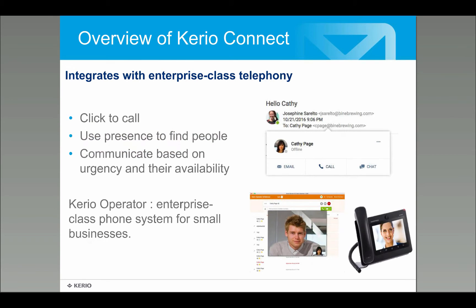Kerio Connect also integrates with enterprise-plus telephony. End users can go from an email in the Kerio Connect client and do click-to-call through their desk phone. With Kerio Operator — our telephony system — there's also a client that is essentially a soft phone, allowing voice and video calls right from the desktop alongside your email client, to make and receive both internal and external calls.